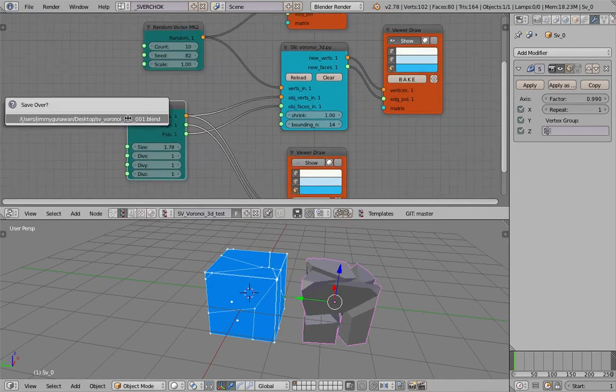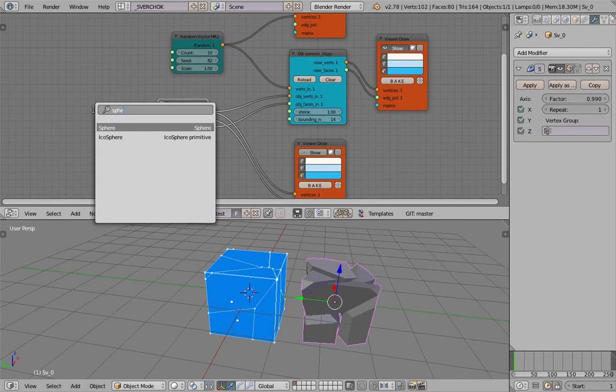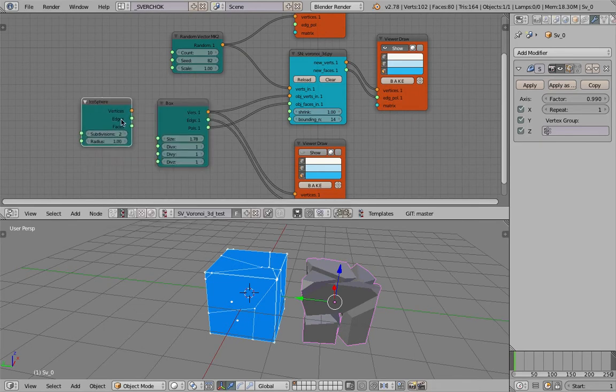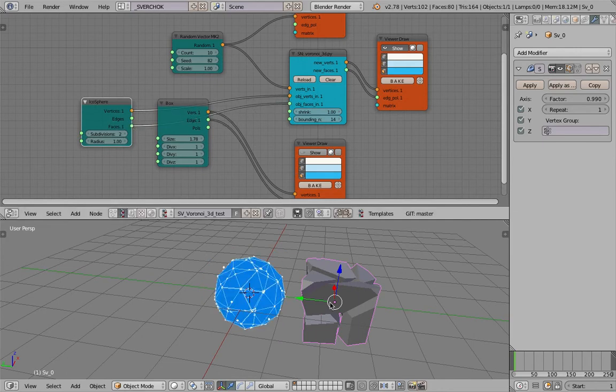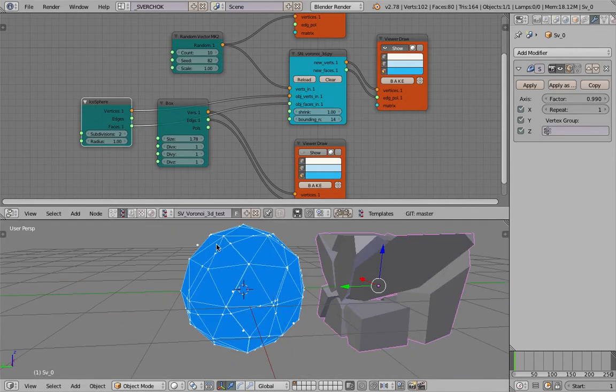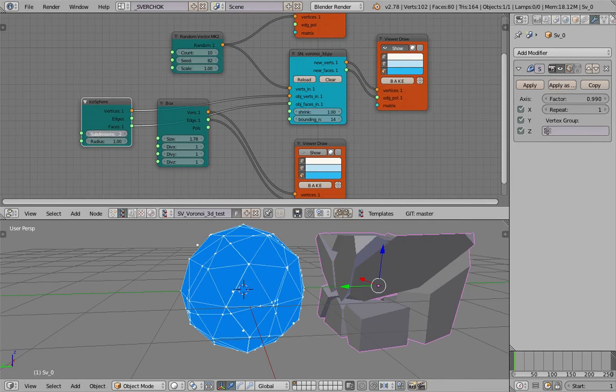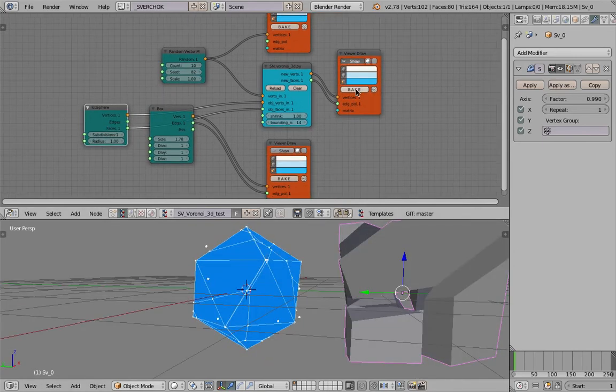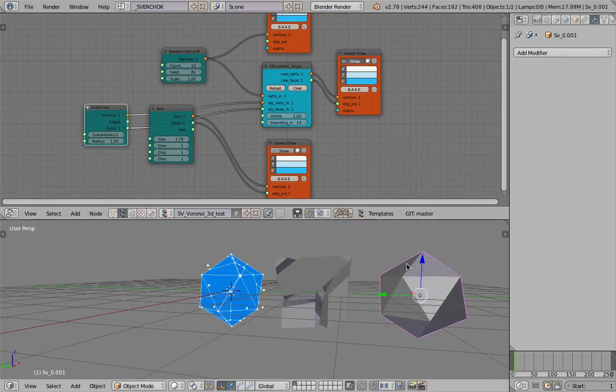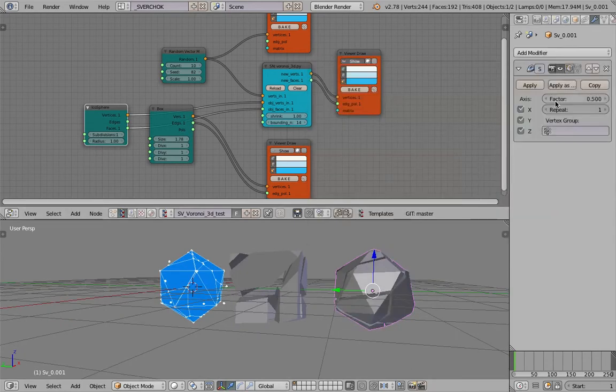It doesn't need to be a box. It can also be a sphere or icosphere. Let's use icosphere, plug this in there, and you get this Voronoi based on this icosphere. Let's bake it and smooth it. Wow.